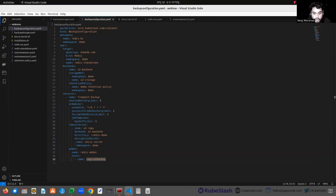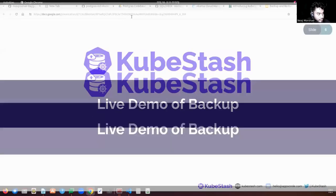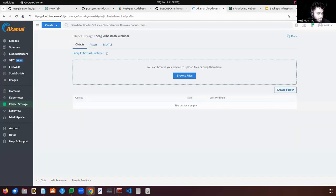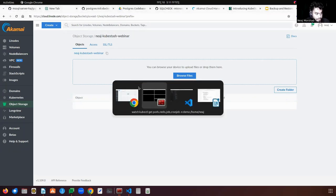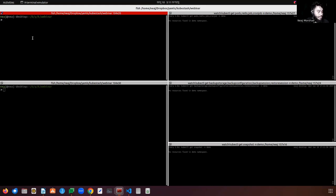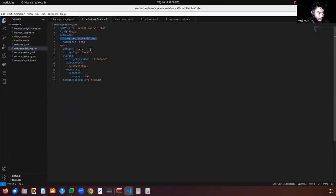Now let's dive into the demo part. I am using a client cluster for this demonstration. I have created a bucket in Linode and created a backend secret to access that bucket. Let's see the bucket I created in Linode — this bucket is currently empty. I will store my data in this bucket. Let's create the Redis instance that I want to back up.